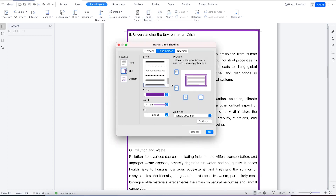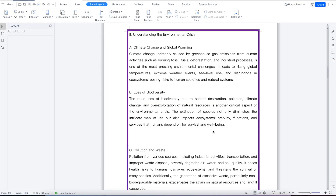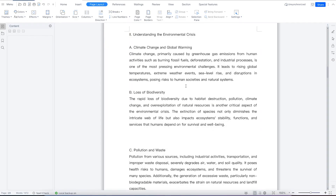If you want to remove the border at any given point, you can come back to the border settings, select None, click OK, and everything goes back without the border. You can see how powerful this feature is — very easy to use to create borders that make your work appear professional and nice.